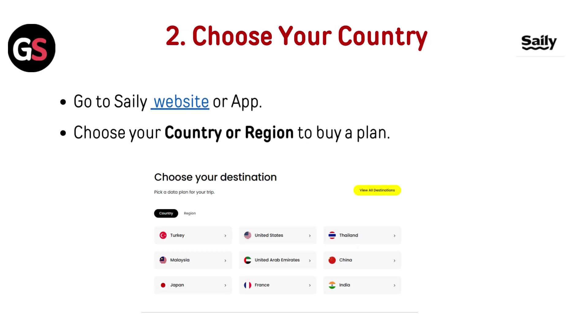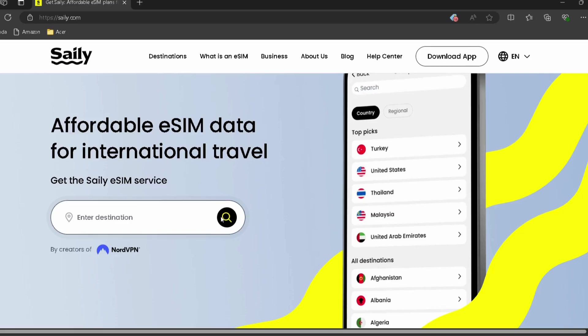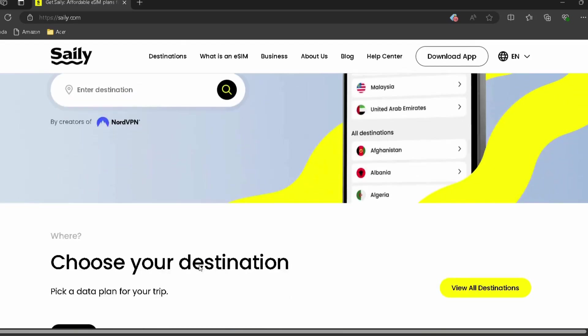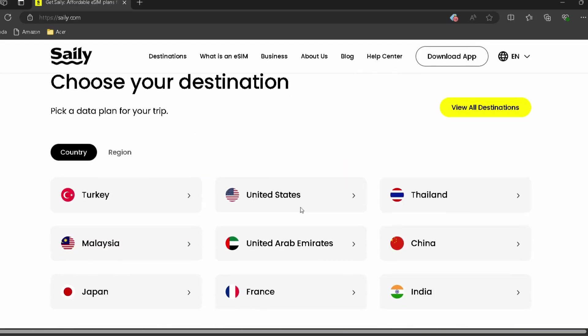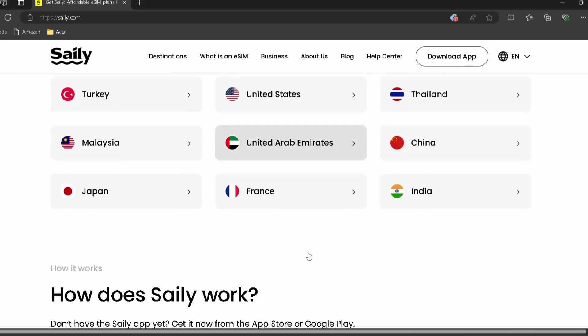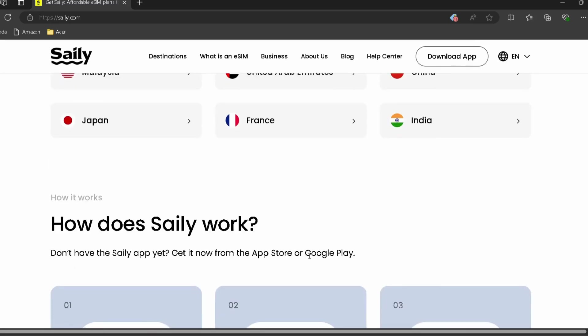Choose your country. Go to the Selly website or app — I have provided the link in the description, you can directly go through it. Then choose your country or region to buy a plan.